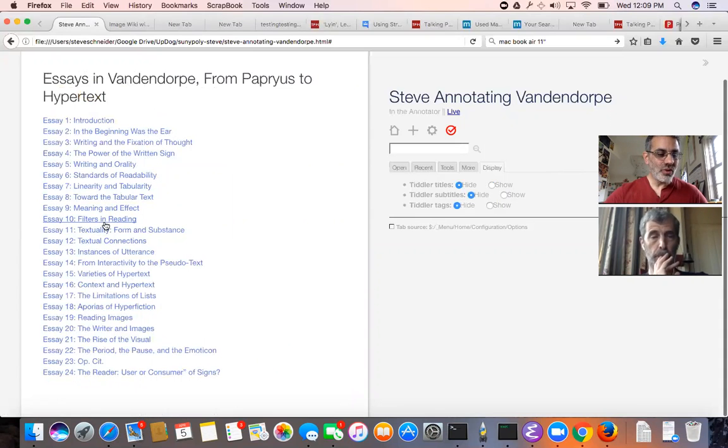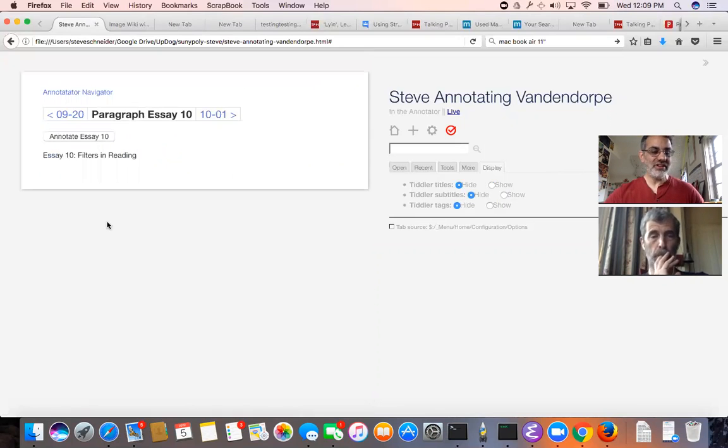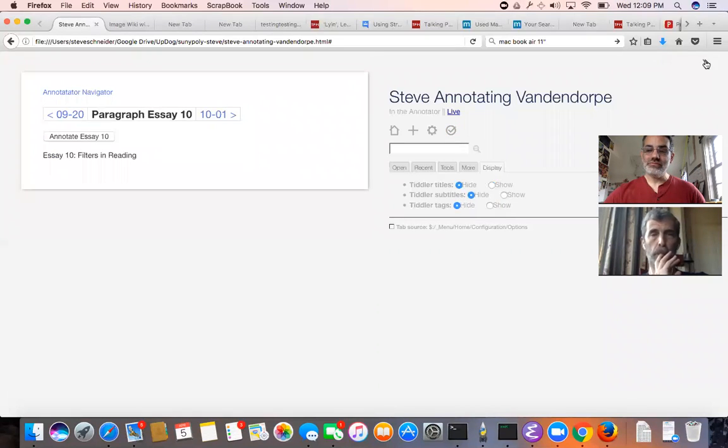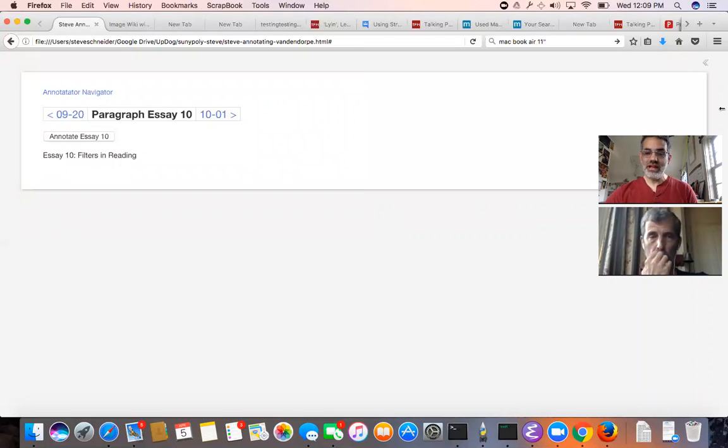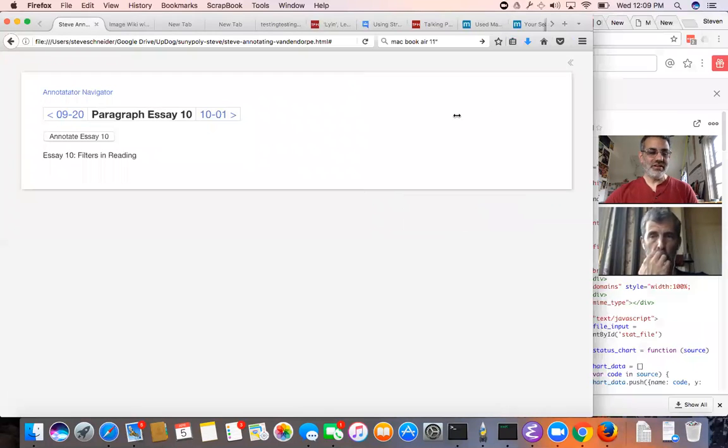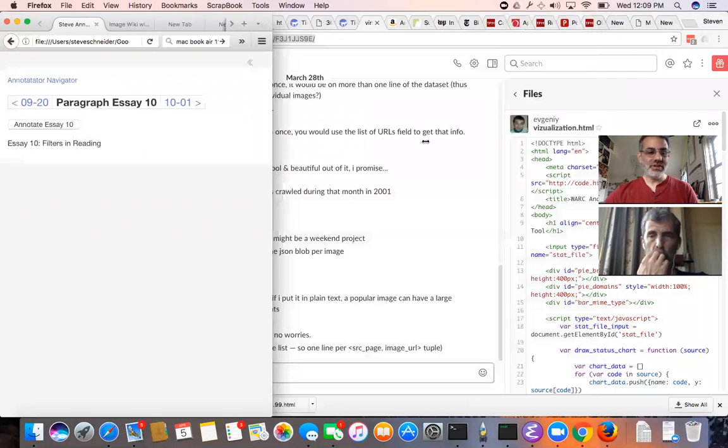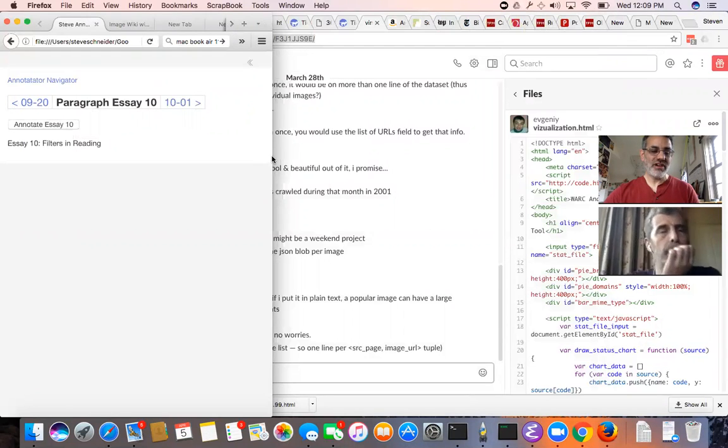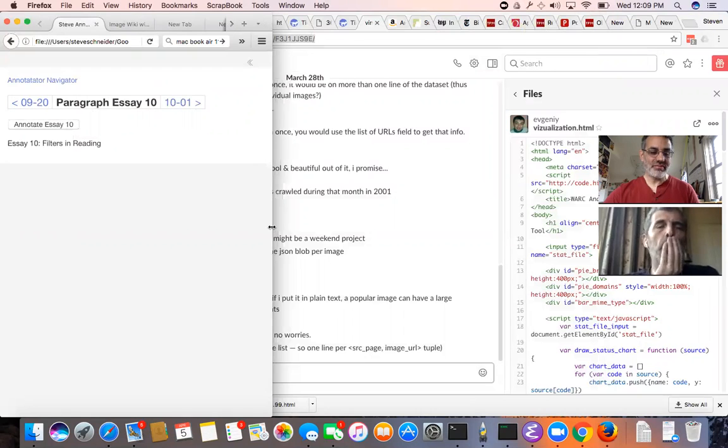Actually I started working in essay 10 last night. I'm going to save this. I kind of like it in this mode but I don't know how to make the tiddler a little bit narrower. But that's a personal preference thing and I'm sure there's a setting.